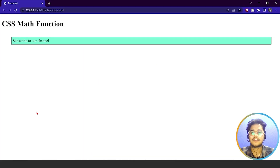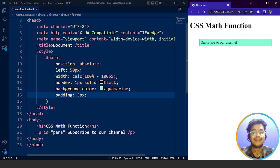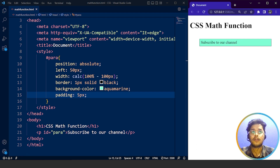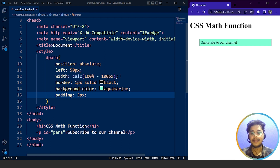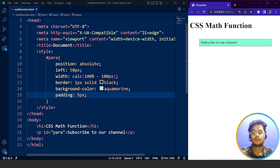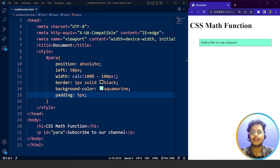You guys must have understood the concept of using maths in CSS. The calc function calculates the width we want to give this particular HTML element — here we used 100% minus 100 pixels. We have two other functions: the max function and the min function. We have already used them in CSS but let's take a look at them again.